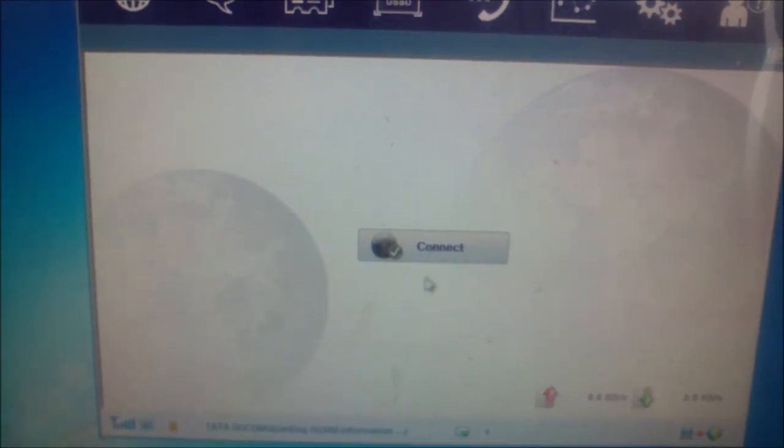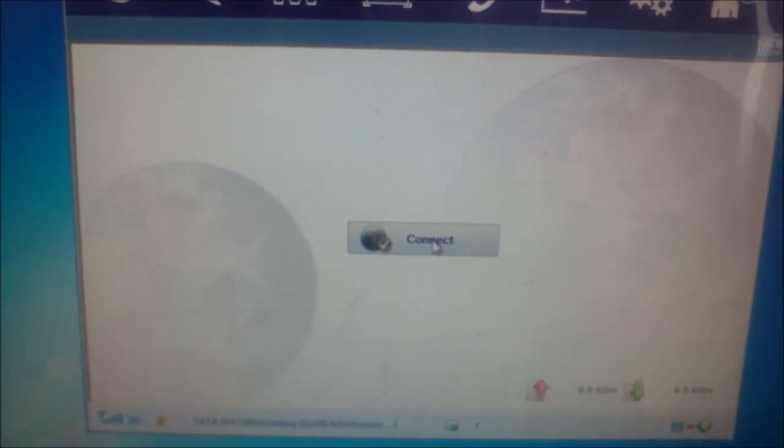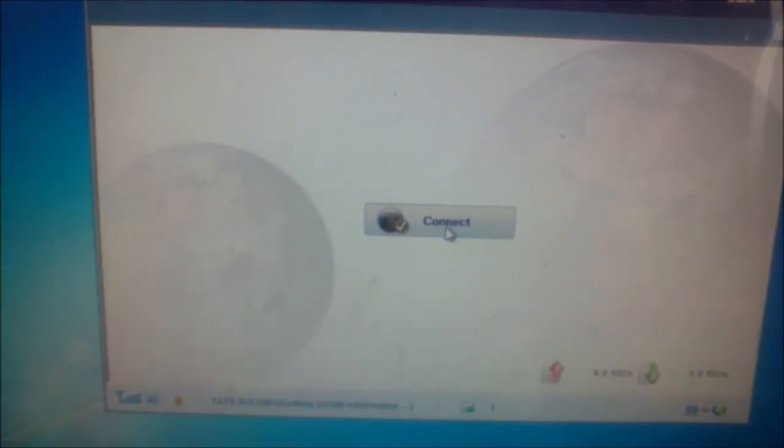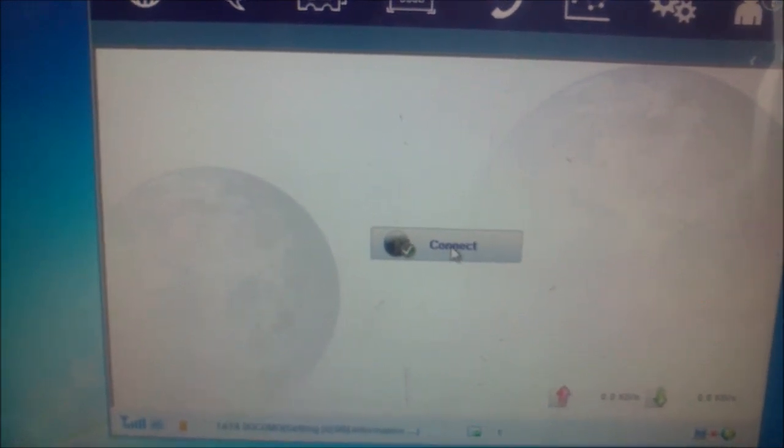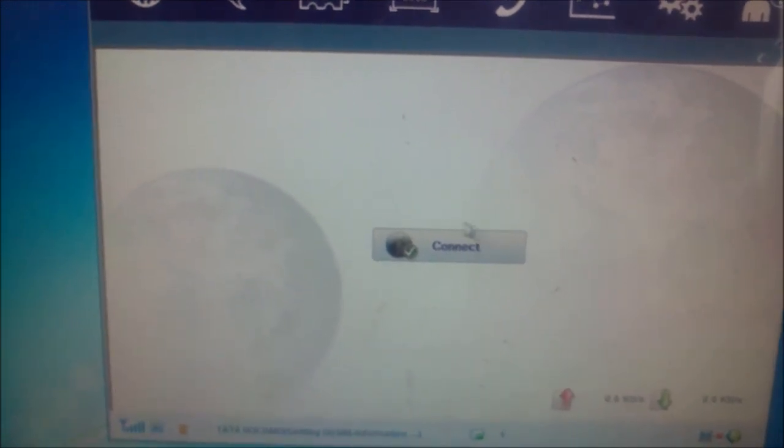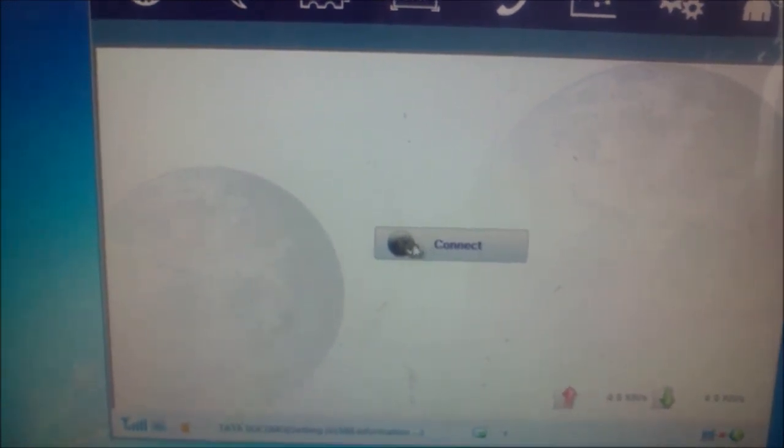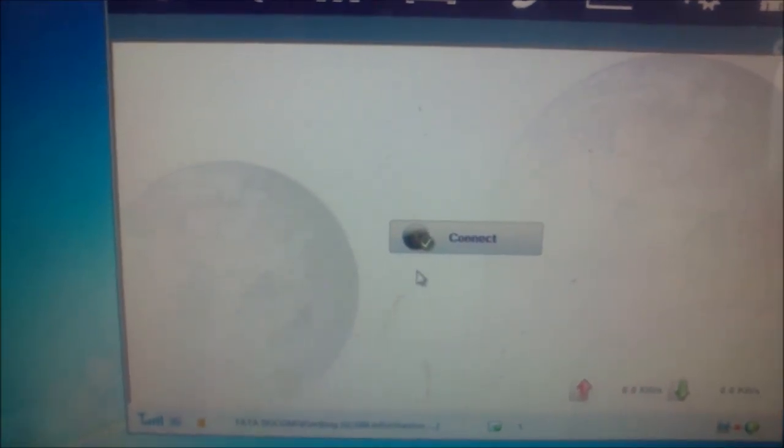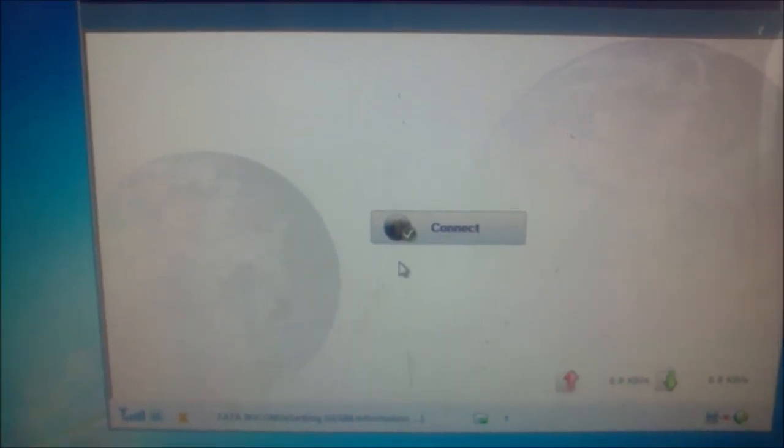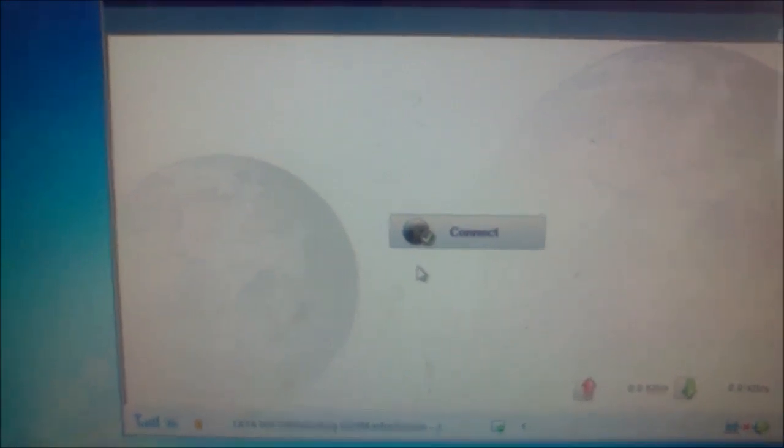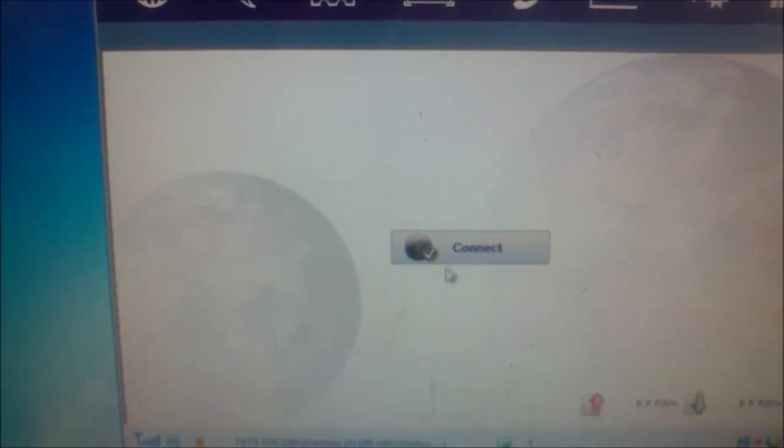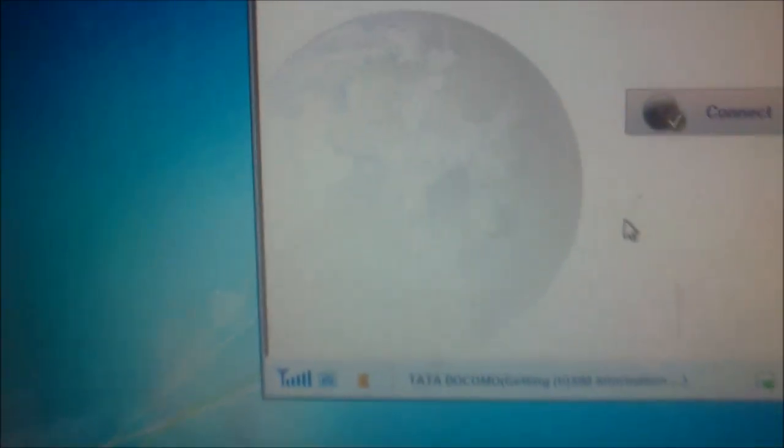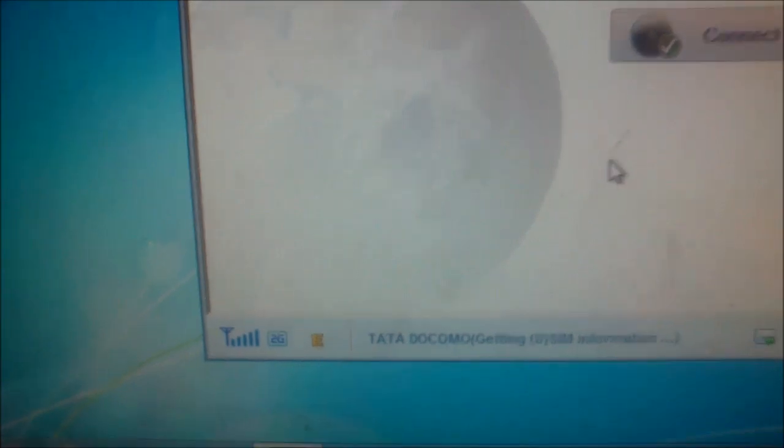It's taking a lot of time. Anyway, in Windows 7, the D-Link device is not able to connect IDEA, Tata Docomo, and BSNL SIMs.